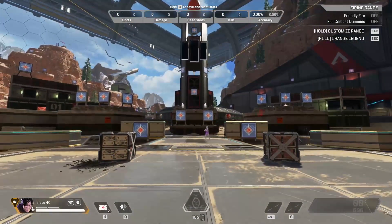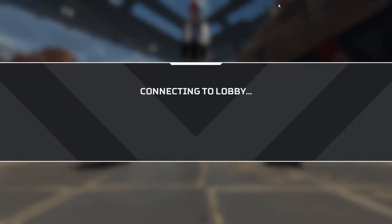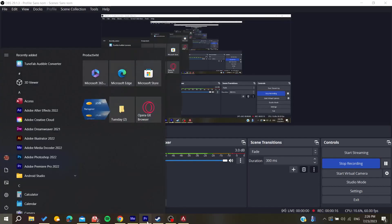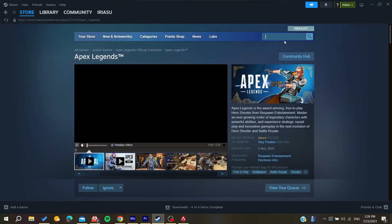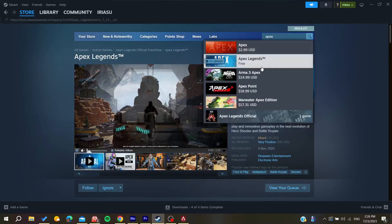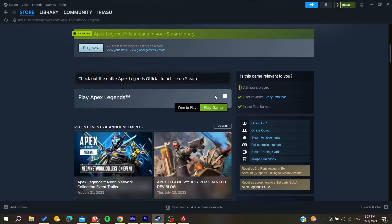To get it, all you need to do is go to the Steam store. After going to the Steam store, search in the store for Apex Legends — just type it in the search bar — and you can have your own game. Go down and click on Play Game and it will start downloading and installing your game automatically.